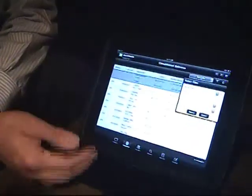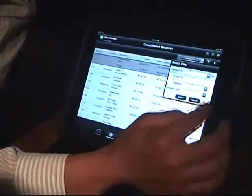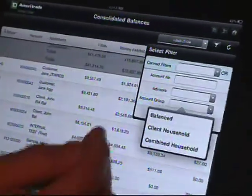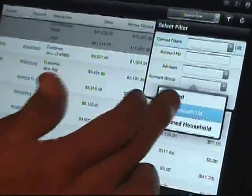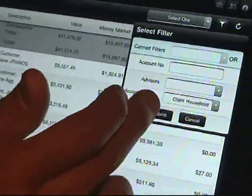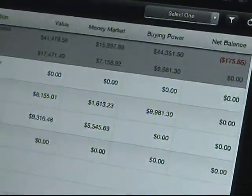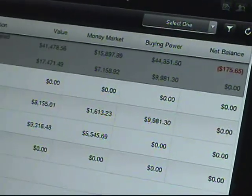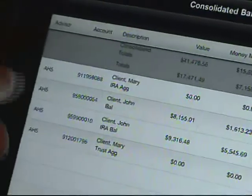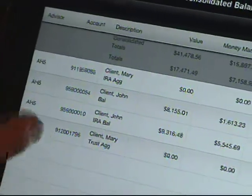A lot of the things you do on Veo today, such as creating account groups and custom description labels, carry through on the Veo mobile app. As an example, I've created an account group for the Smith household — in this case I just call it generic client household. When I'm sitting down with the client on my iPad, we can look at their list of accounts, see the account values, and tap to drill down into that specific account.